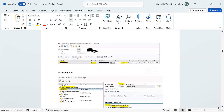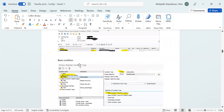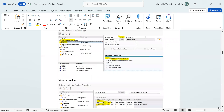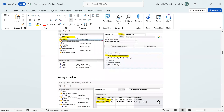The next step is the base condition. We created a condition called TPB2. The reason for using a base condition is to define the costing basis. The description is given and the access sequence is TP00. Here we select the base condition type from costing, and save it. There is also a pricing procedure to configure.